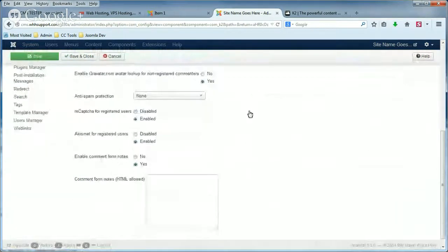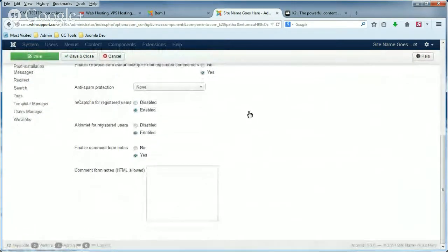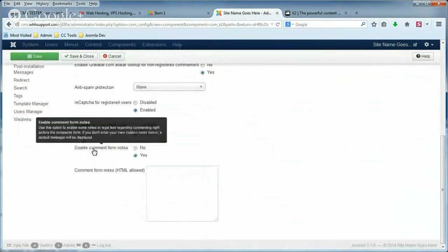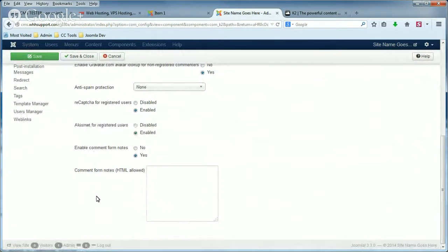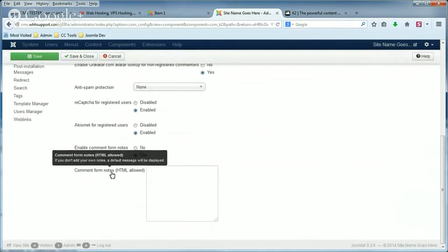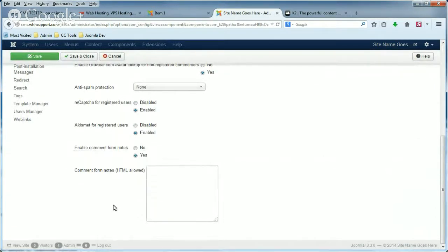Then scroll all the way to the bottom, and you'll see two settings: Enable Comment Form Notes and Comment Form Notes HTML allowed. So we can enable or disable Comment Form Notes, and we can change the message.